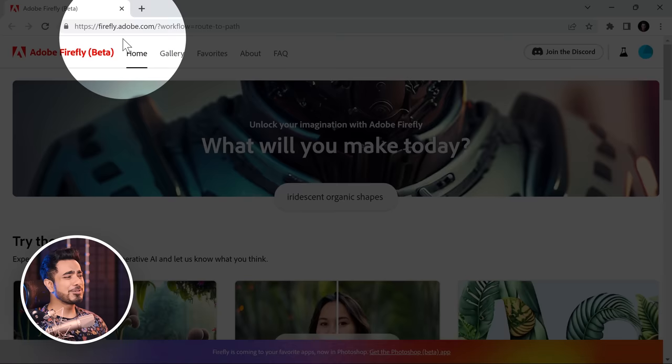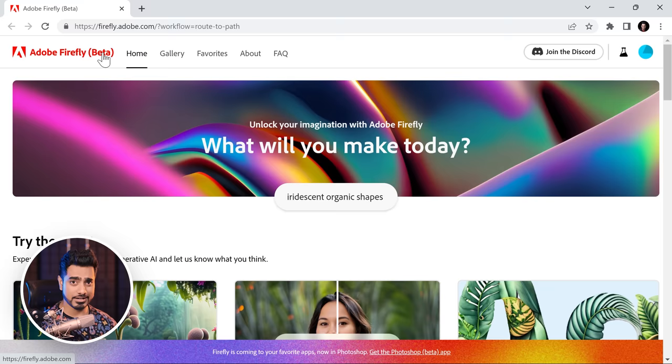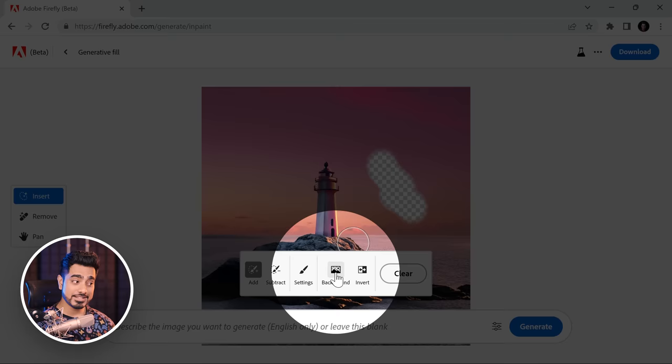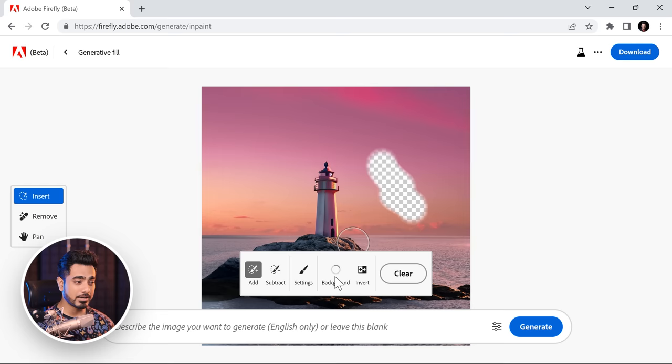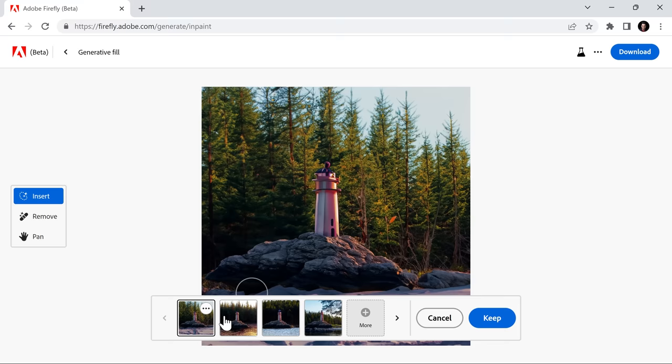By the way, if you're using an unlicensed version of Photoshop and you really want to try Generative Fill, you can go to Adobe Firefly web — I'll leave a link in the description — and just click on Generative Fill. You can try it online, erase from here, change the background by clicking here, then maybe just type 'forest' and there you go — a lighthouse in the forest.